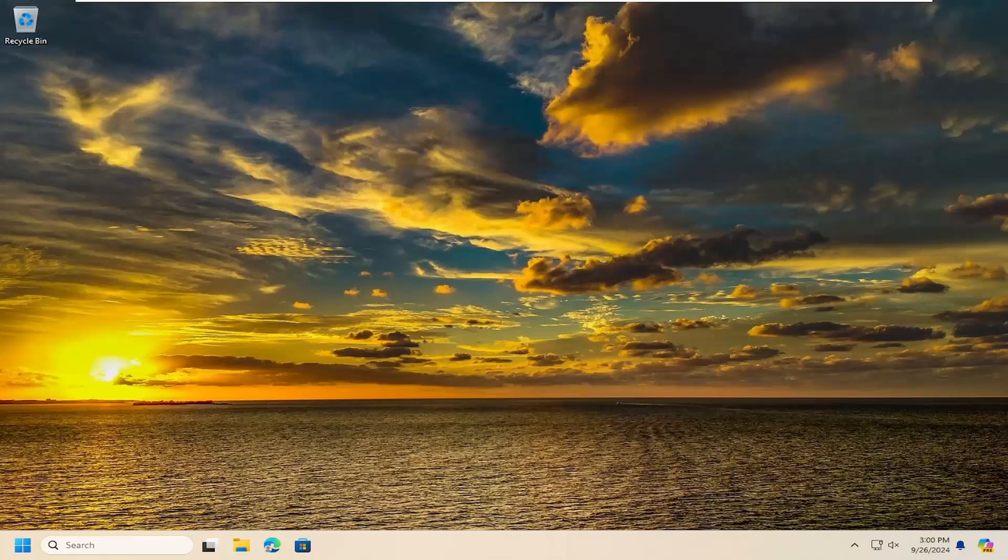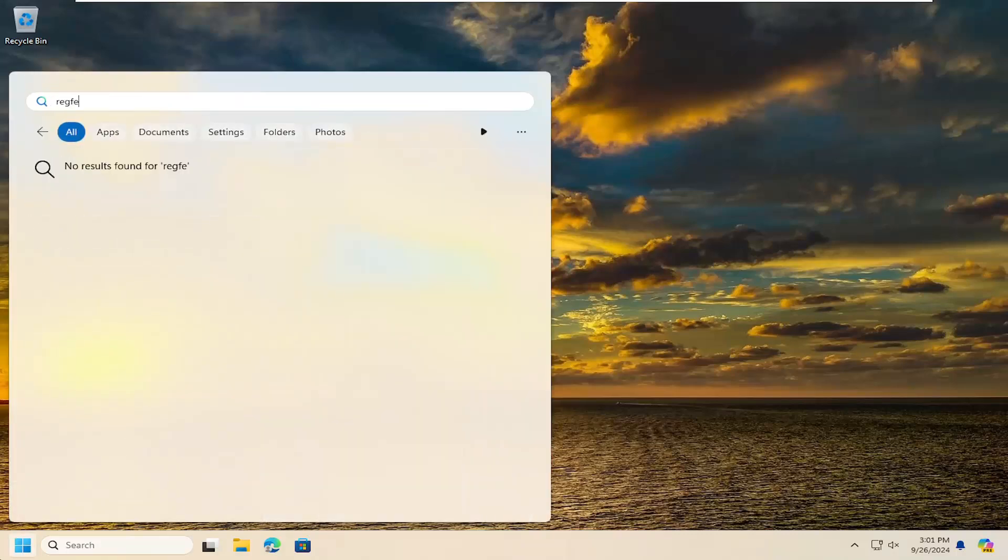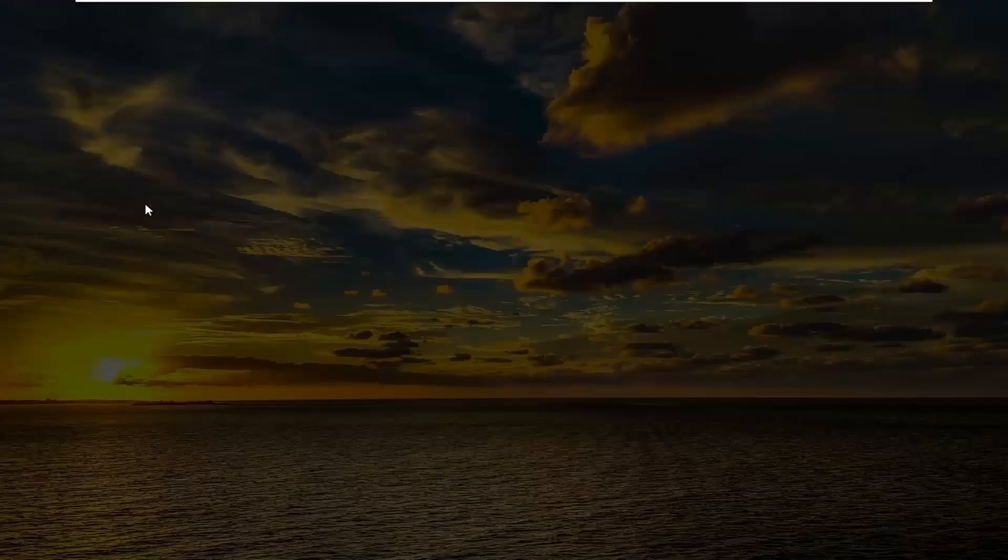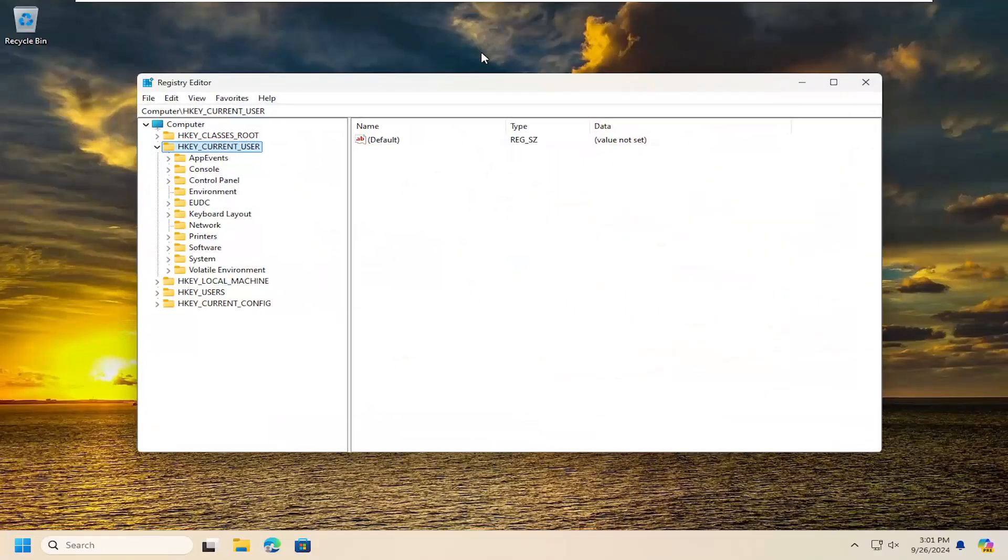Without further ado, let's go ahead and jump straight into it. All you have to do is open up the search menu, type in regedit, R-E-G-E-D-I-T. Best result should be Registry Editor. Right-click on that and select Run as Administrator. If you receive a user account control prompt, select Yes.